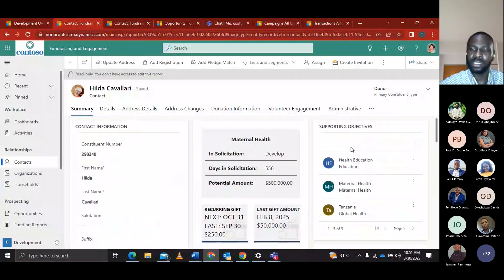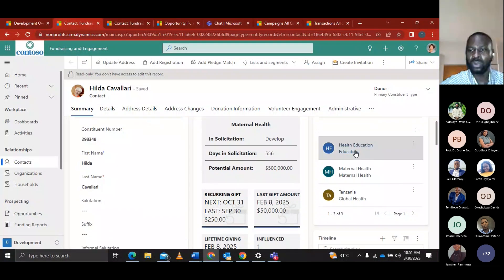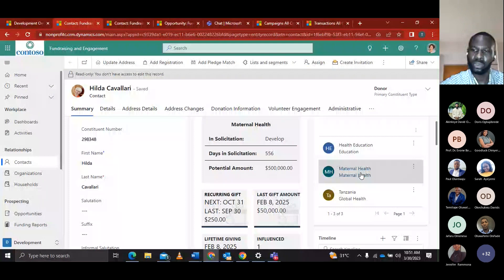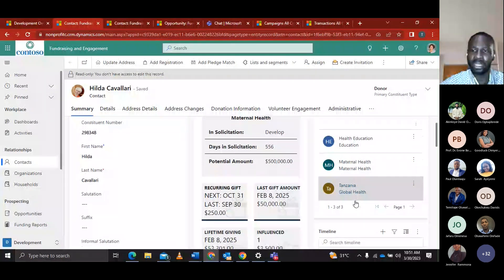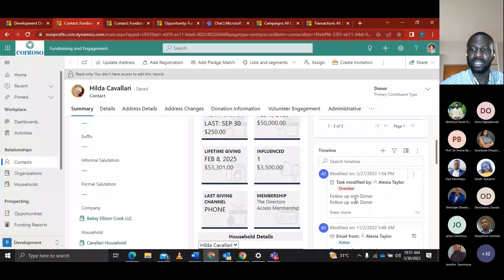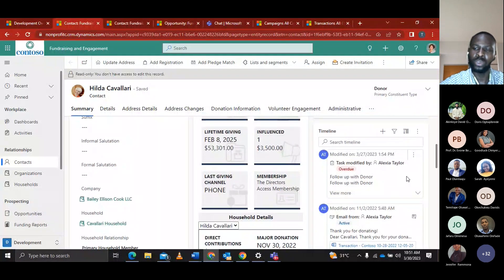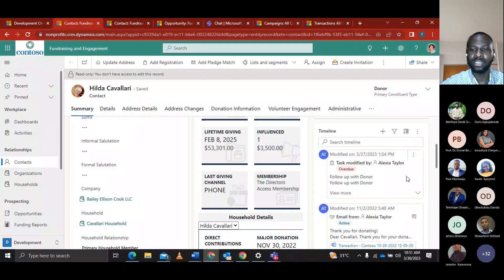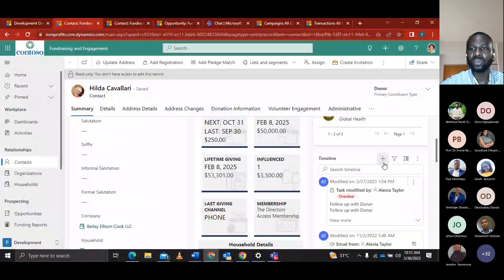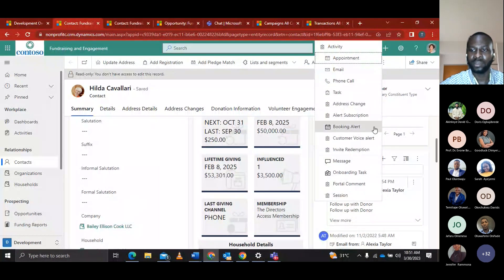Under the supporting objective, these are other designations the donor has donated to — including health education, maternal health designation, and the Tanzania global health designation. The timeline shows the activities between Alexa and the donor, and you can also add other activities like email, phone call, and tags. The fundraising and engagement solution is also integrated with LinkedIn, so you can see the LinkedIn profile of the donor, including their name and occupation.